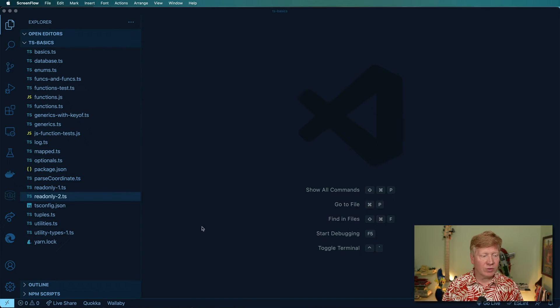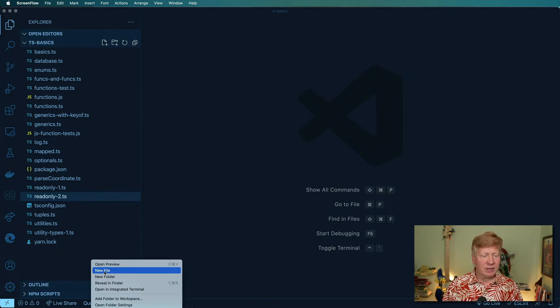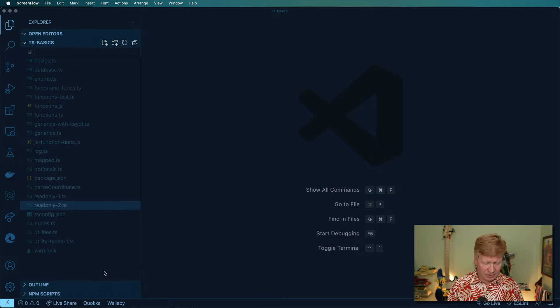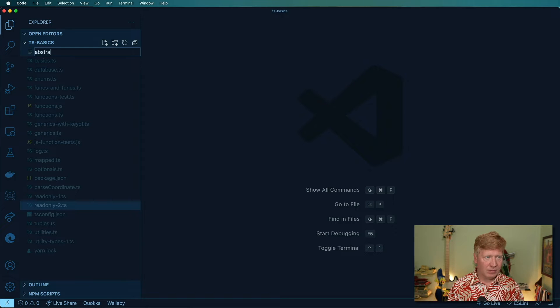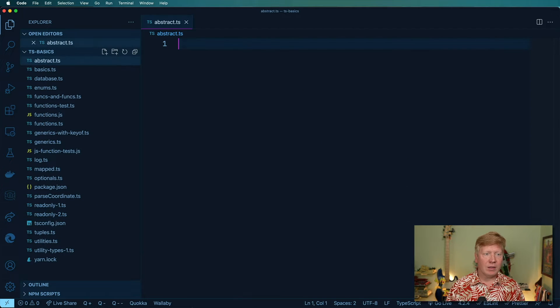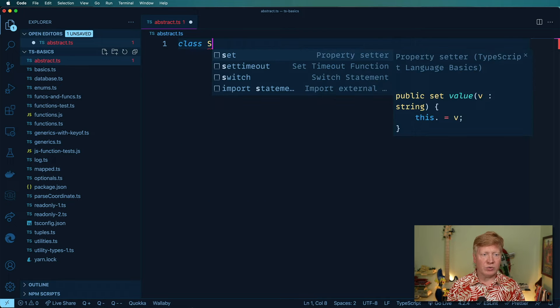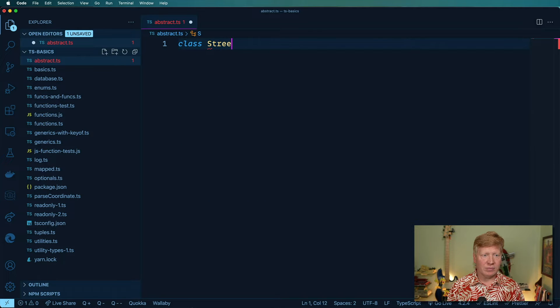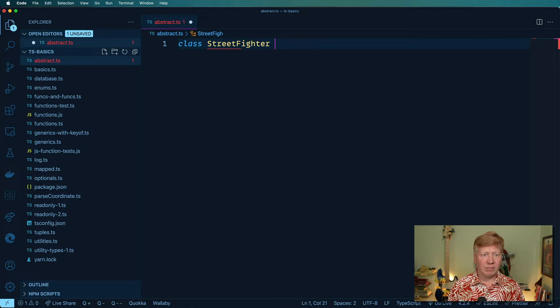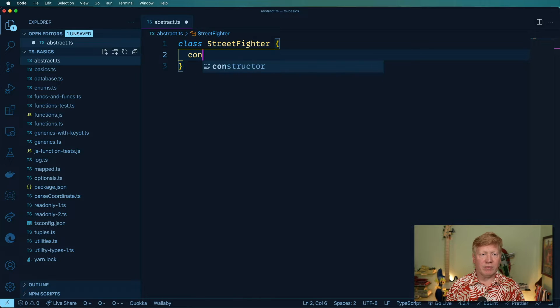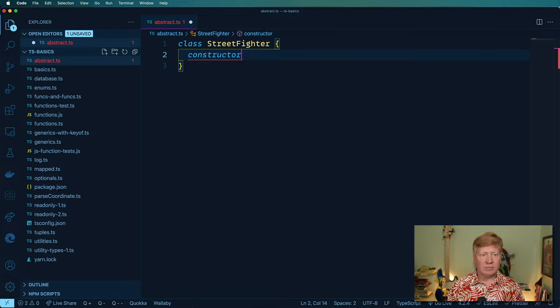So the first thing I'm going to do is create a new file called abstract.ts. And I'm going to create a new class called Street Fighter. It'll have a constructor. It won't do really anything yet.